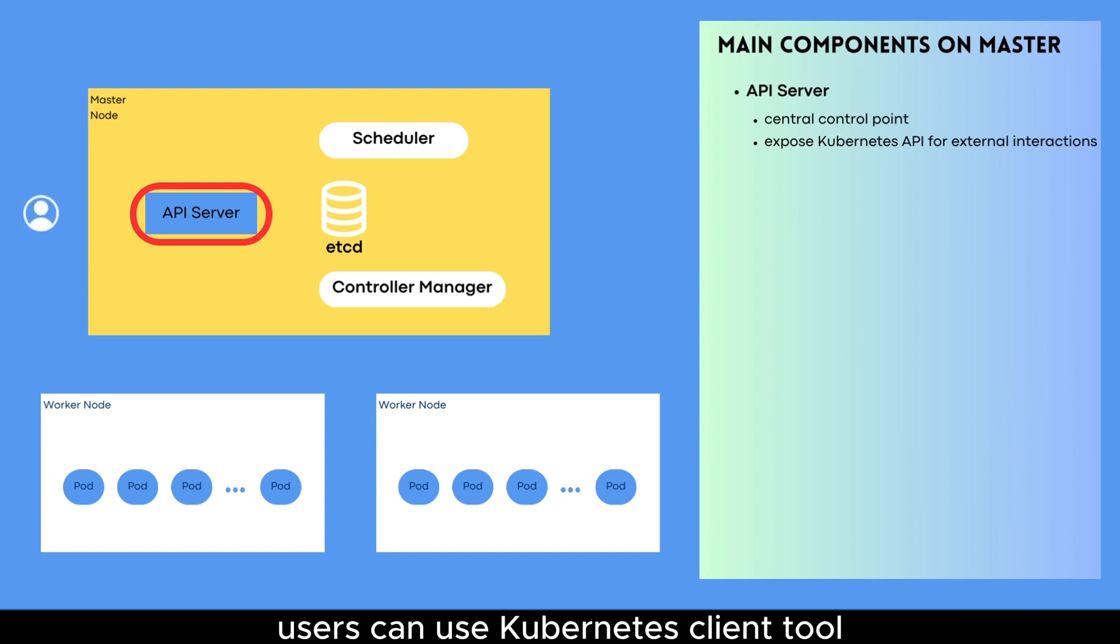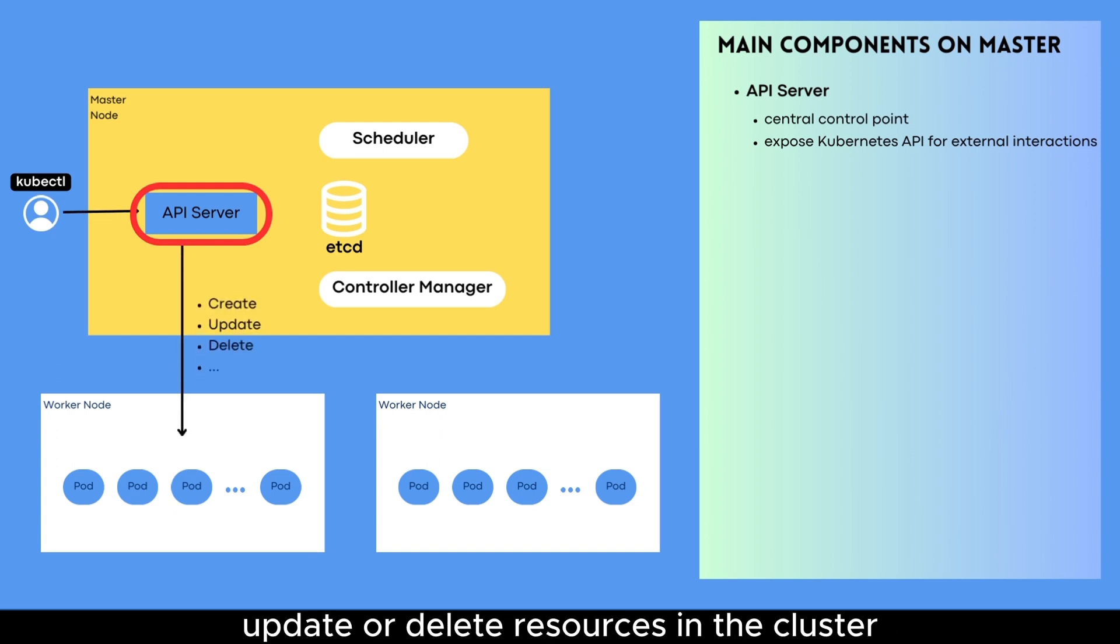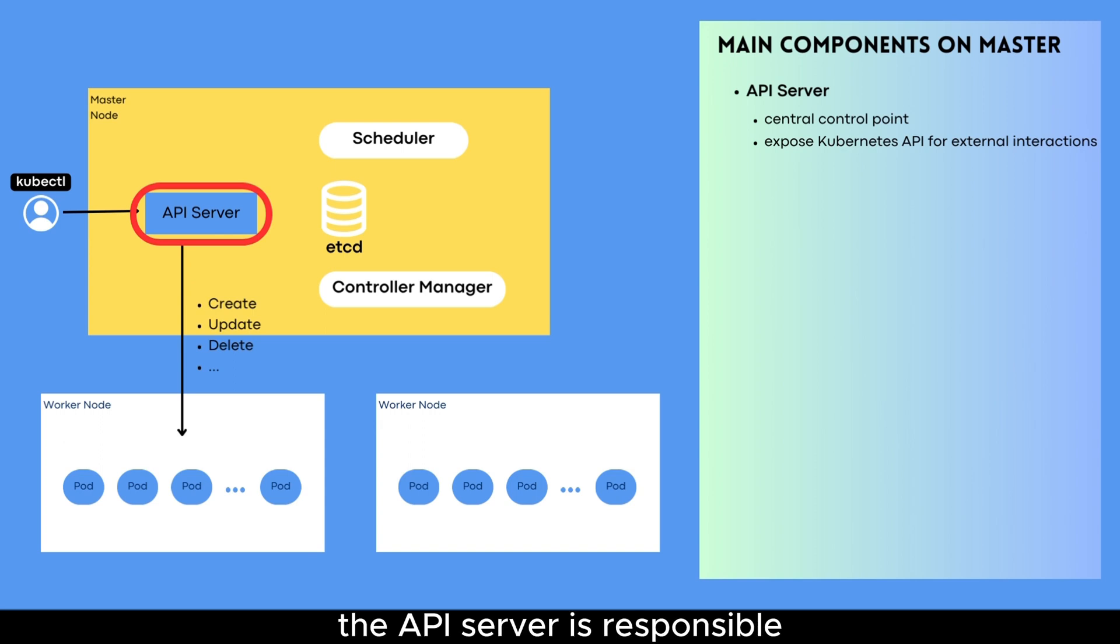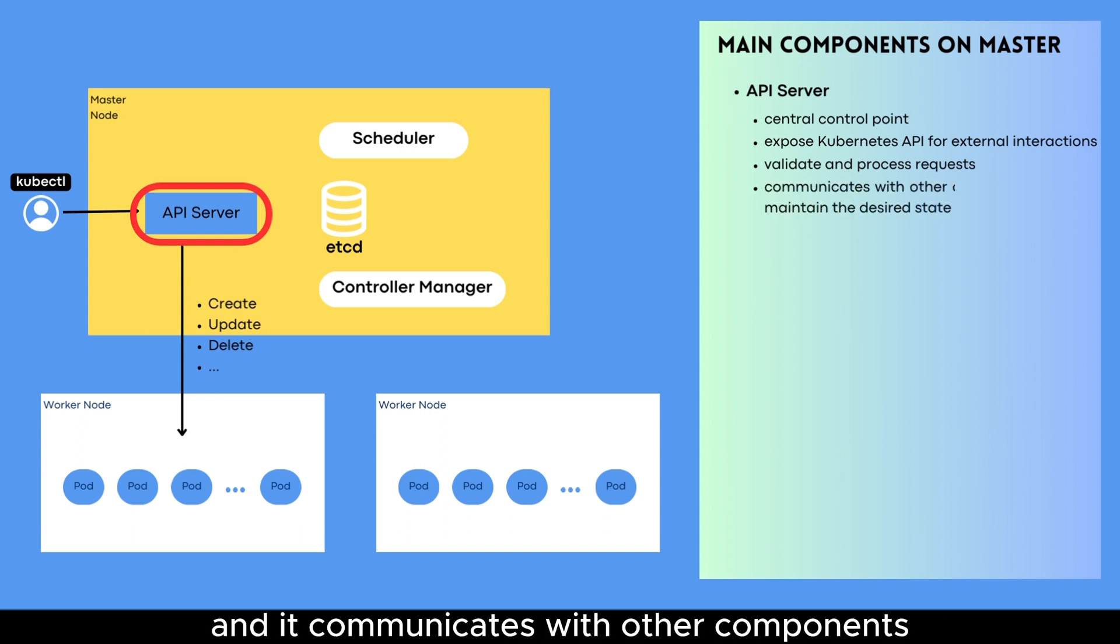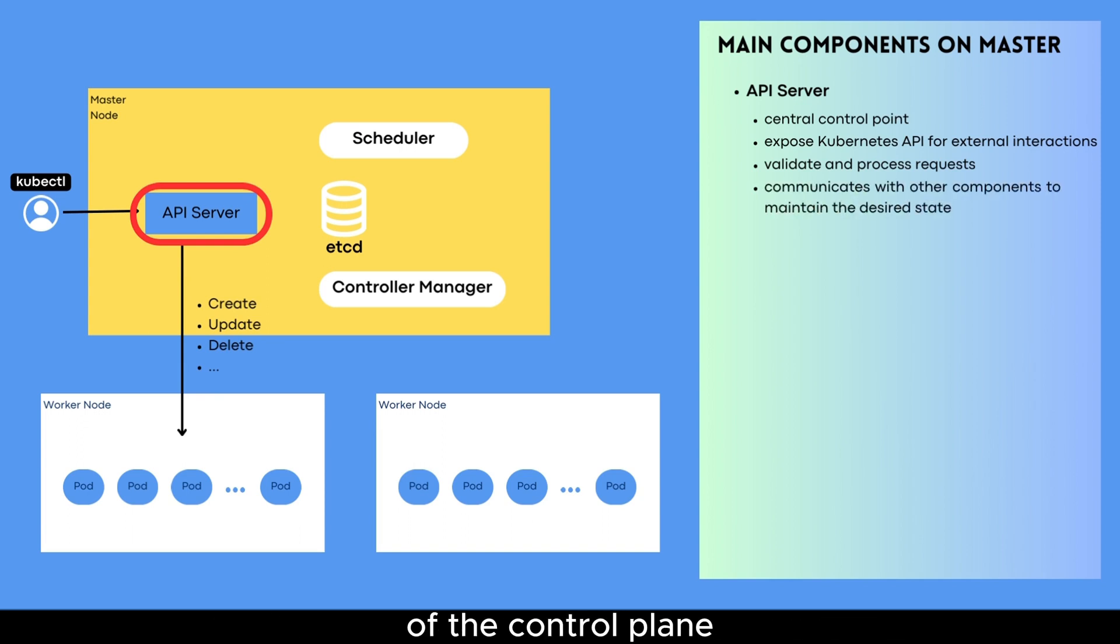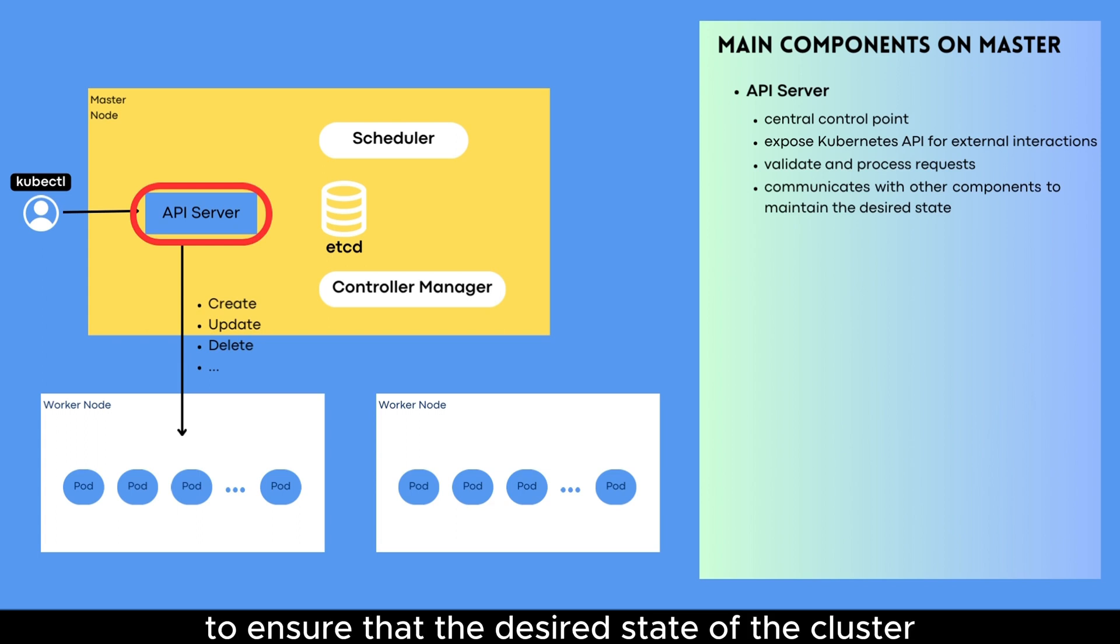Users can use Kubernetes client tools, such as kubectl, to send requests to the API server to create, update, or delete resources in the cluster. The API server is responsible for validating and processing these requests. And it communicates with other components of the control plane, such as the scheduler and controller manager, to ensure that the desired state of the cluster is maintained.